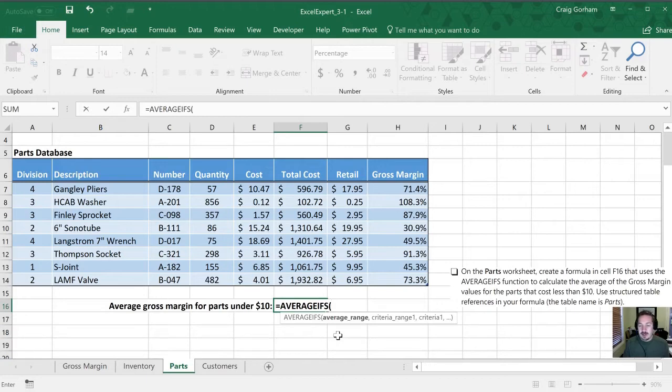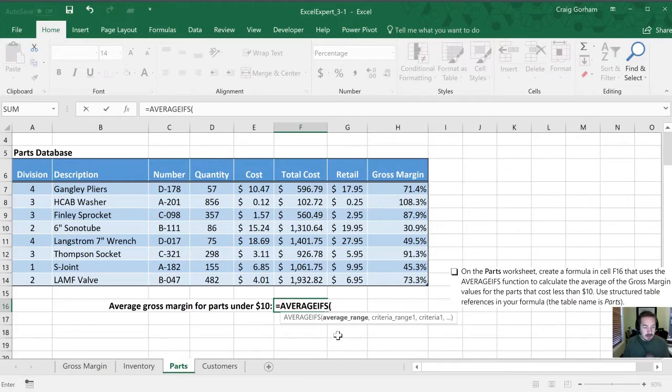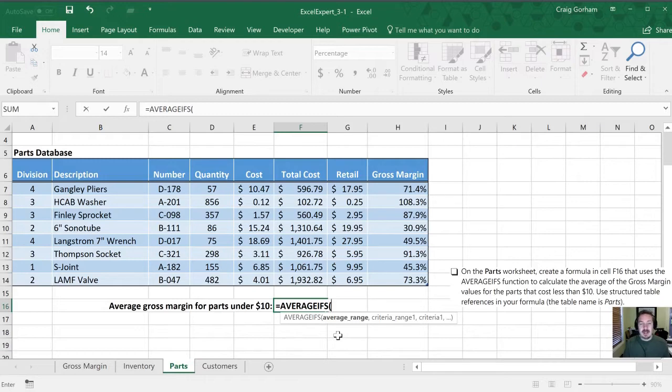So the first area that Excel needs information on is what we're going to use as our AVERAGE RANGE. Now they've specified that we use structured references for this. So in order to do that, we're going to start by typing in the name of our table, which they've told us is PARTS.